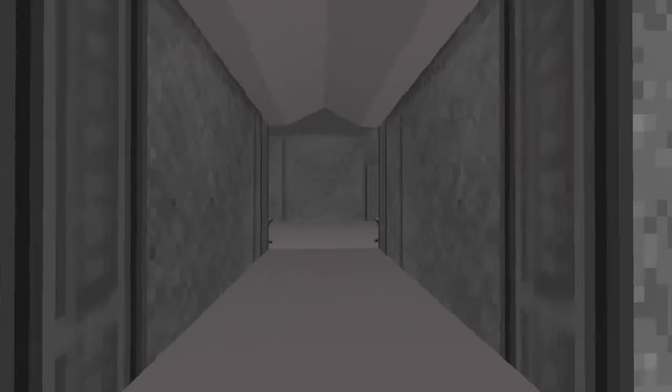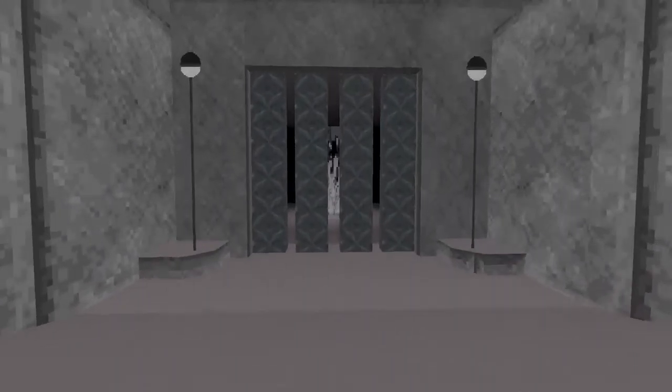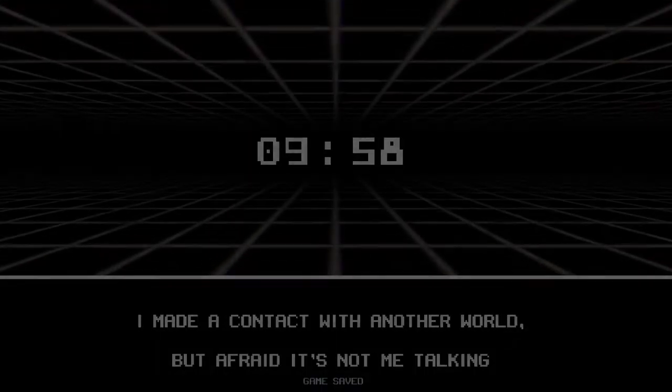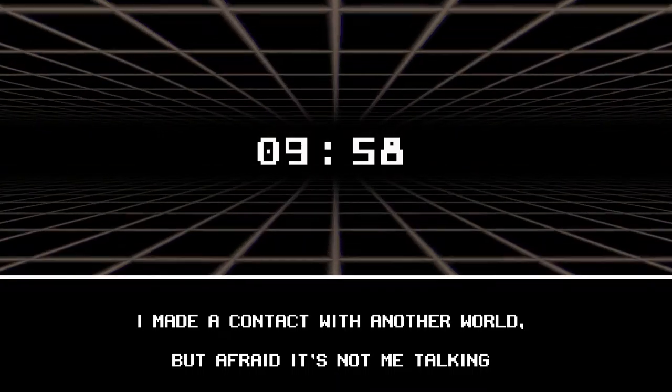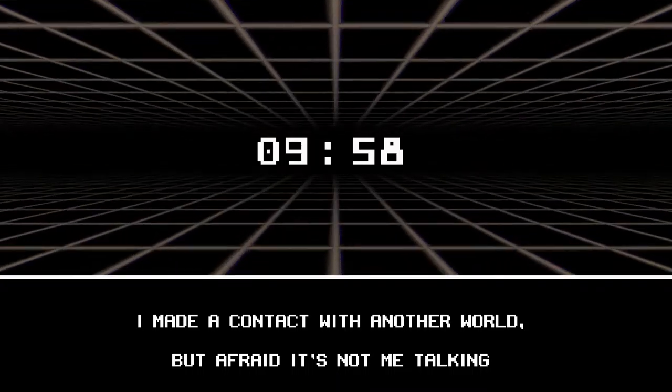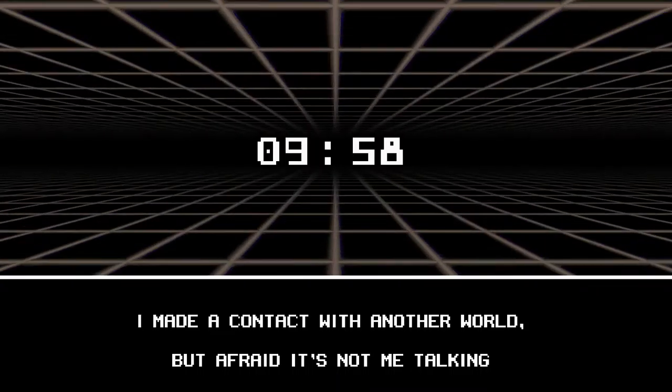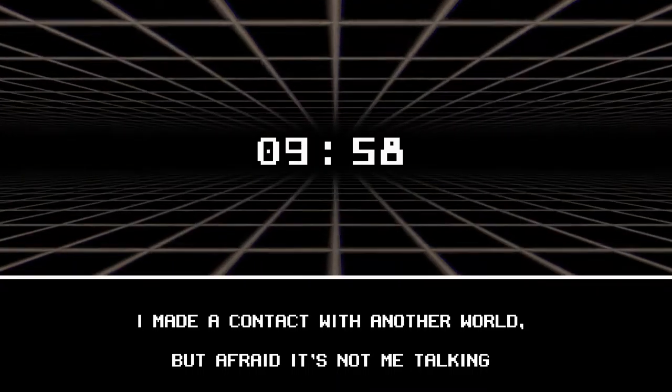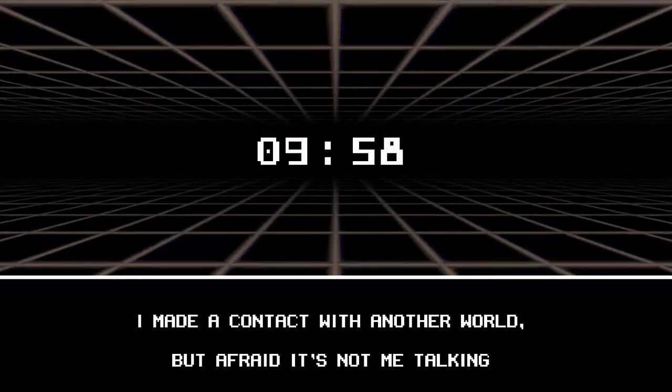Did anything change in this room over here? No. Okay. This is the beginning right? Yeah so now we can go in here. Oh that was the portal I made a contact with another world but afraid it's not me talking.